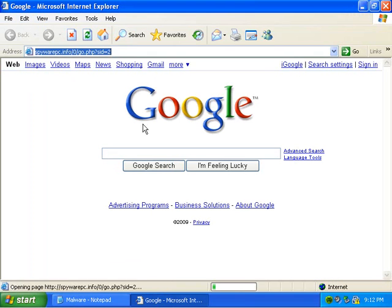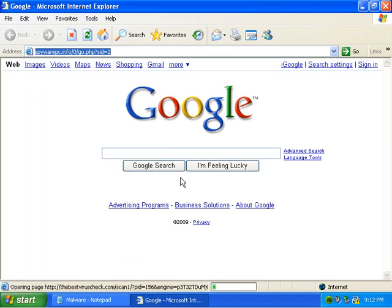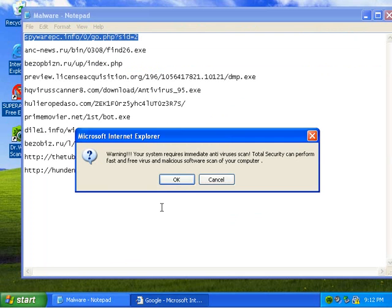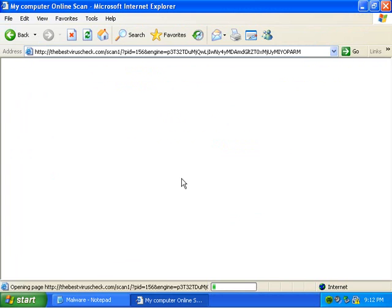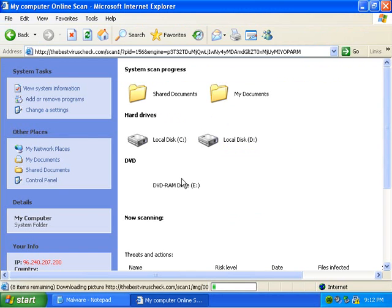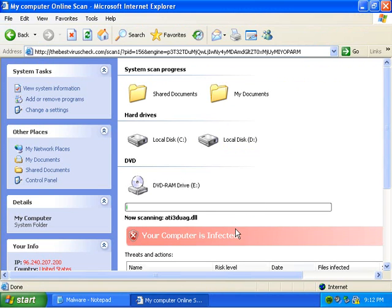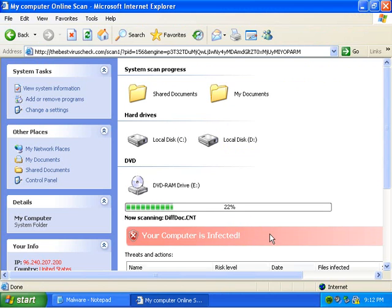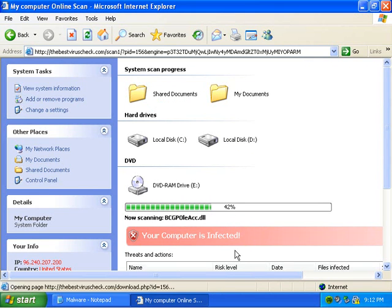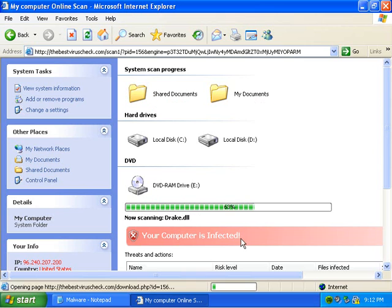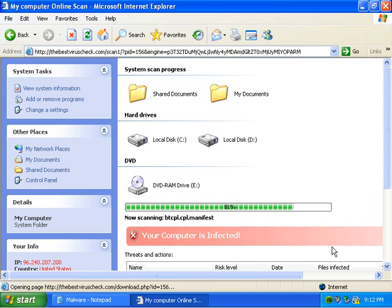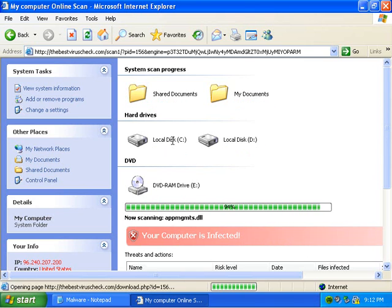So this is a pure rogue. This is a scanner, and it's one of those pain in the neck ones. Let's see if I can just make it ask me to download the file.